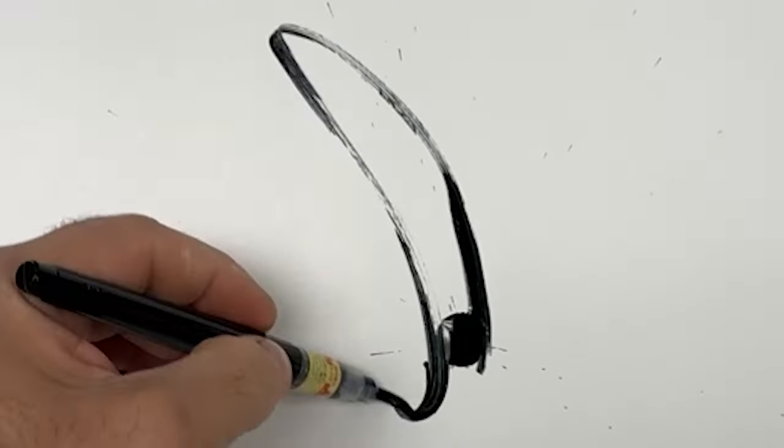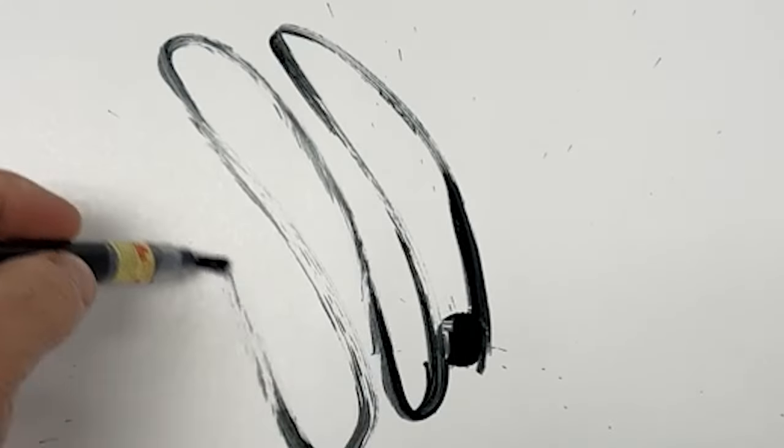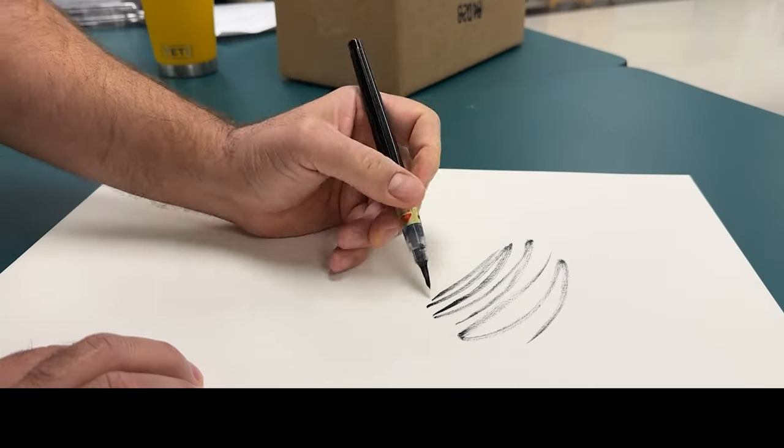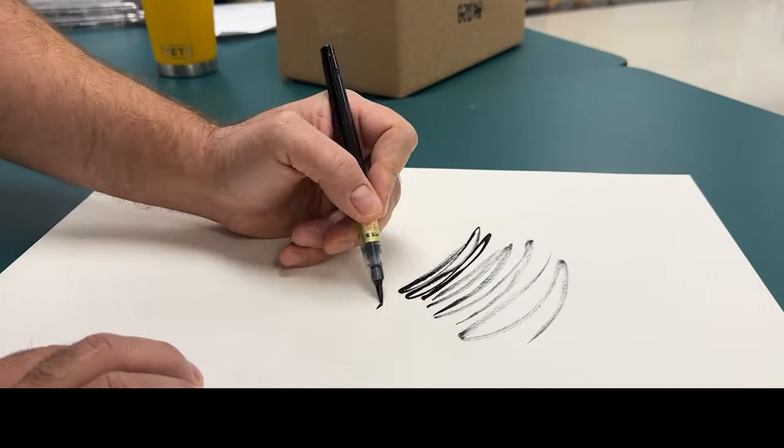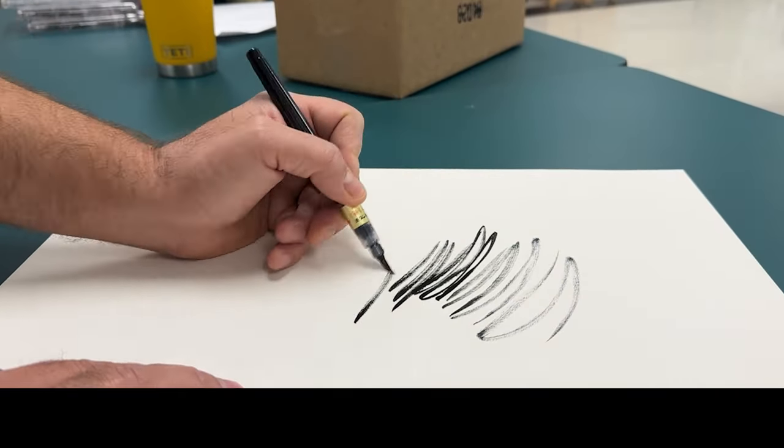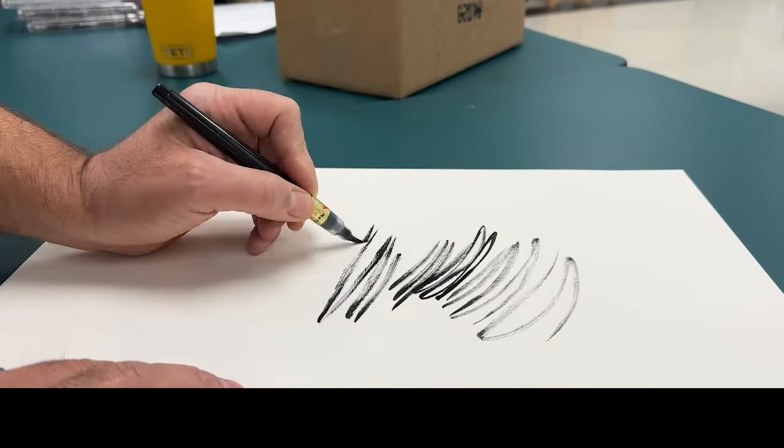You might need to draw on some scratch paper to get the pen going, but once you do that you'll be rocking and rolling.